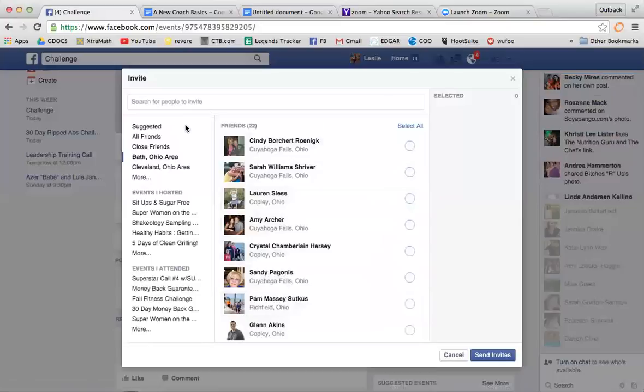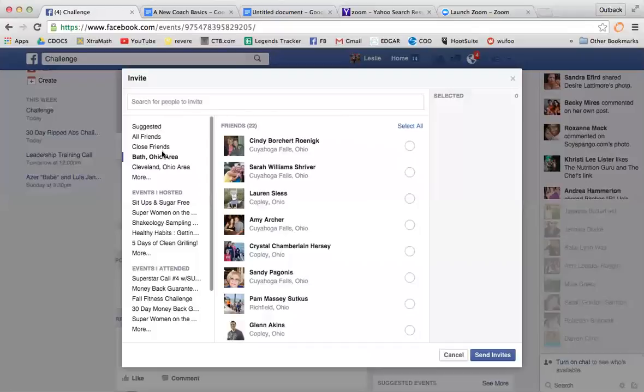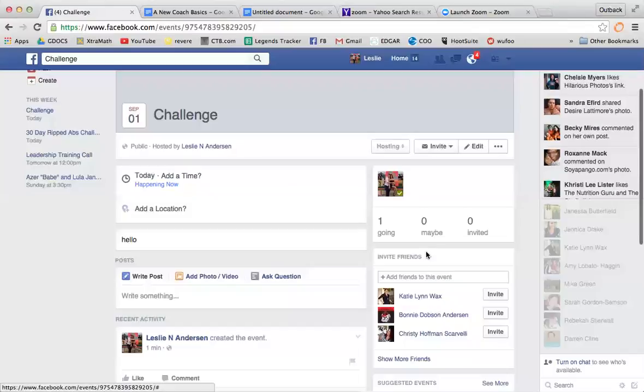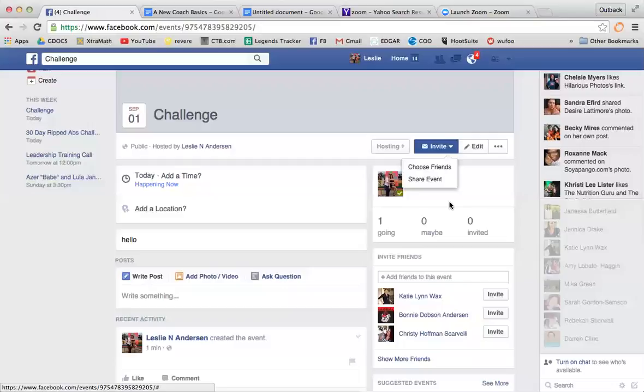That's not what this video is about, but if you want, you can YouTube that or Google it. I believe there is some sort of app for that. That's how you can invite people. Or you can go ahead and share your event - this would post it publicly on your Facebook page.